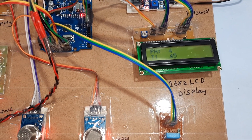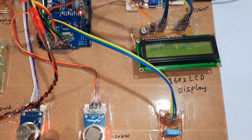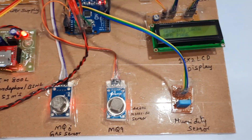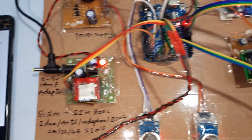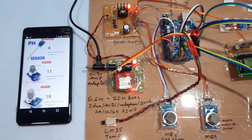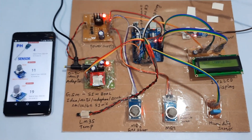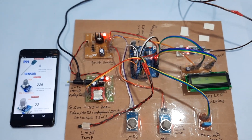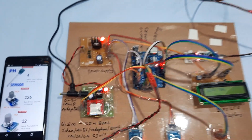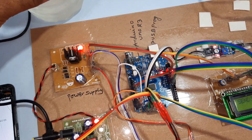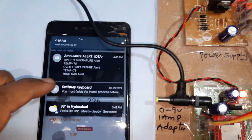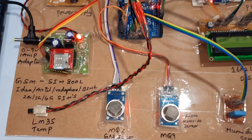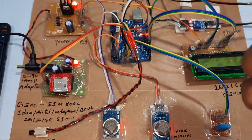Send completed — MQ6 reading is 226. High gas alert triggered. Now I am going for the MQ9 sensor test.